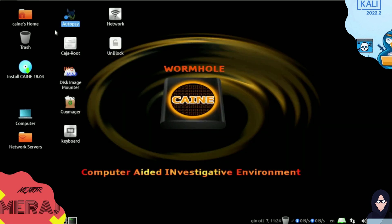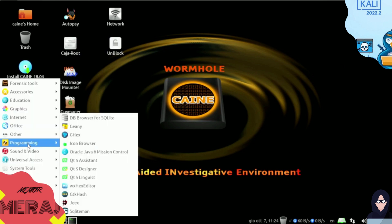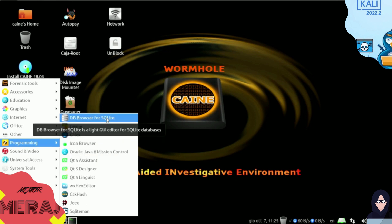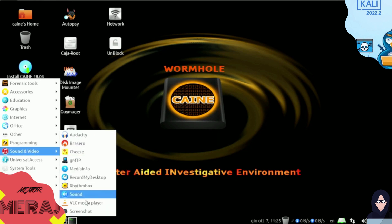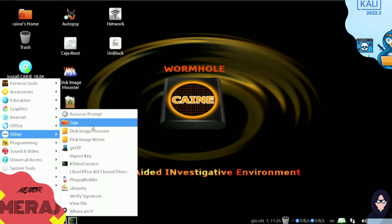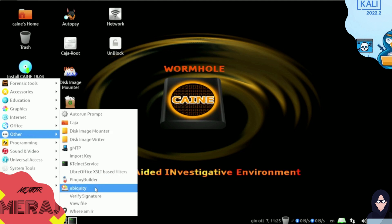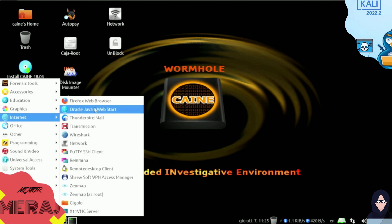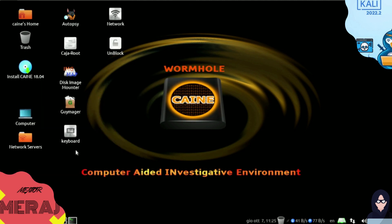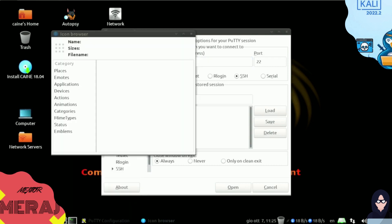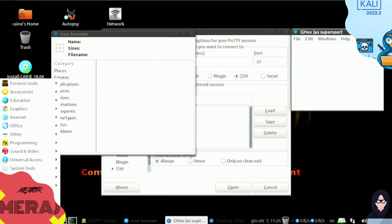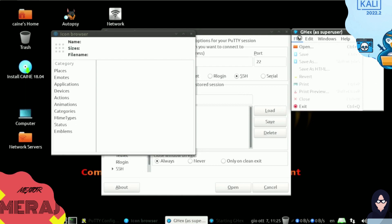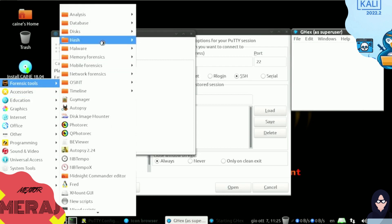On the desktop screen here, we have Autospike, Disk Image Monitor, Guymager. We can install SANE OS as well in our storage device. We have database browser for SQLite, Guenymage icon browser, GX SQLite Man. We have sound and video programs here. This is for burning something on CDs. We have Disk Image Monitor, Disk Image Writer, Ubiquity. We have VeriCrypt here. In Internet we have Thunderbird Mail, Putty SSH Shell. We have GX icon browser. As you can see, we started GX as super user, as root.